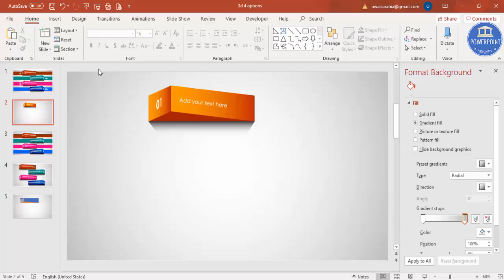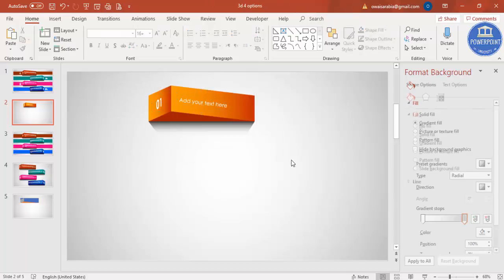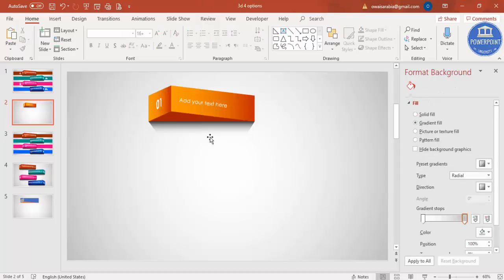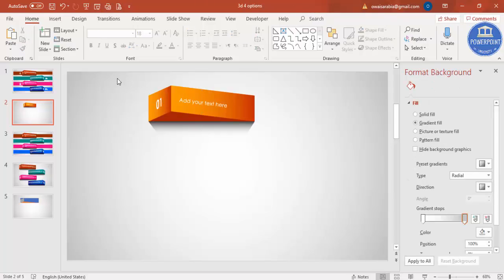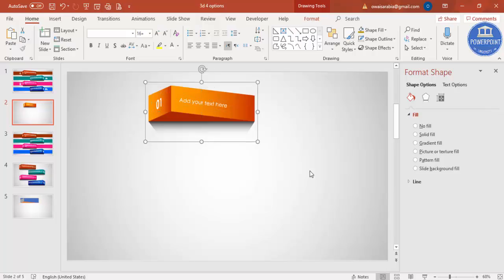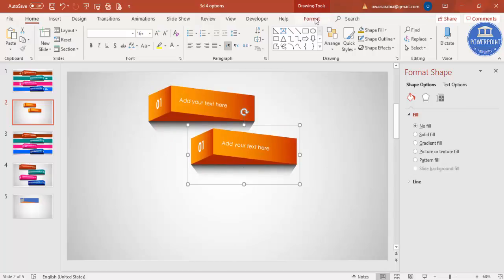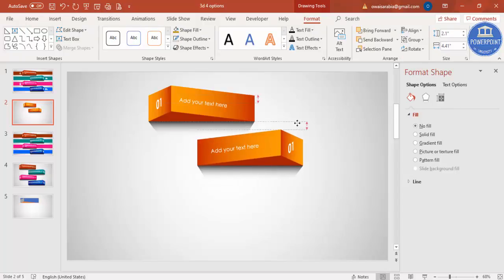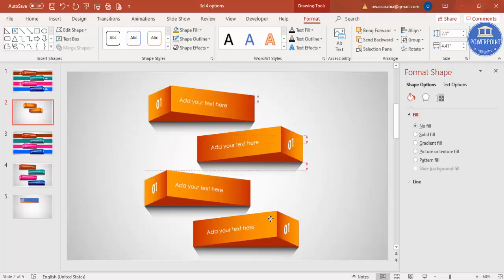Select all objects by dragging the mouse over them, or use Ctrl+A, then press Ctrl+G to group them. Press Ctrl+D to duplicate the group and position it for the next option. Go to Format > Rotate > Flip Horizontal. Then select both groups, press Ctrl+D again, and add two more options. You can now see all four objects have been created.